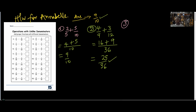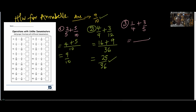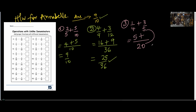Number 3: one over four plus three over five. We look for a number that four and five can both divide. Four cannot divide five or ten or fifteen. If we have twenty, can four divide twenty? Yes. So we pick twenty. Four divides twenty five times: five times one gives five. Five divides twenty four times: four times three gives twelve. The answer is seventeen over twenty.